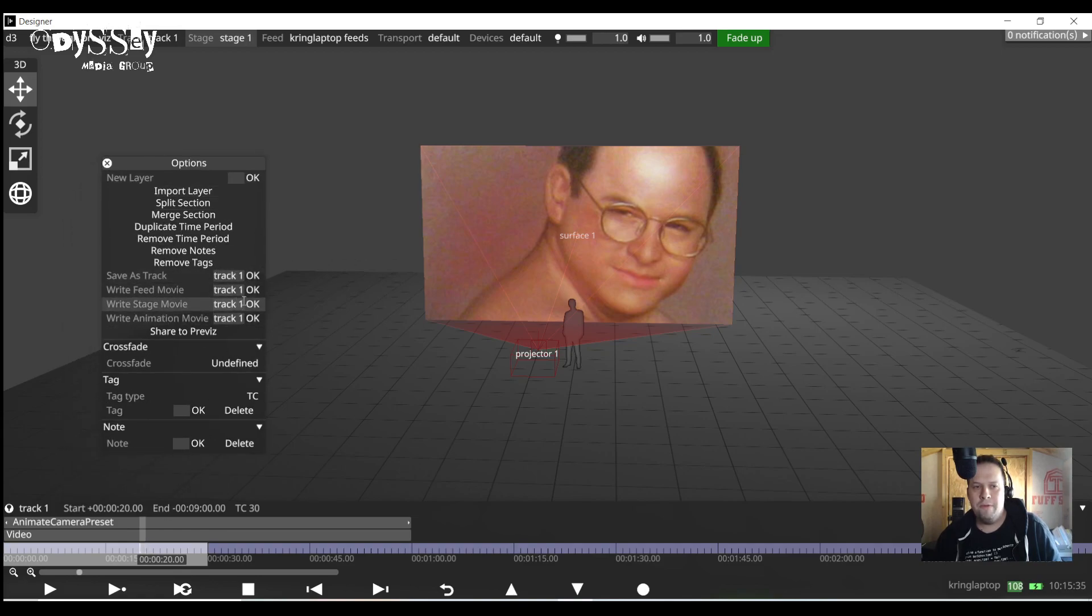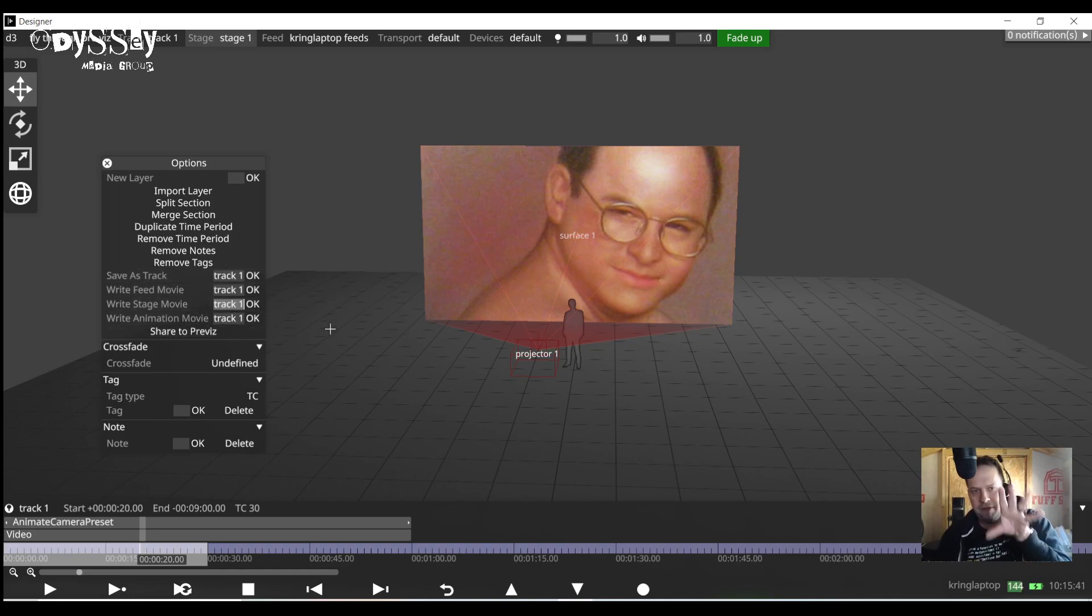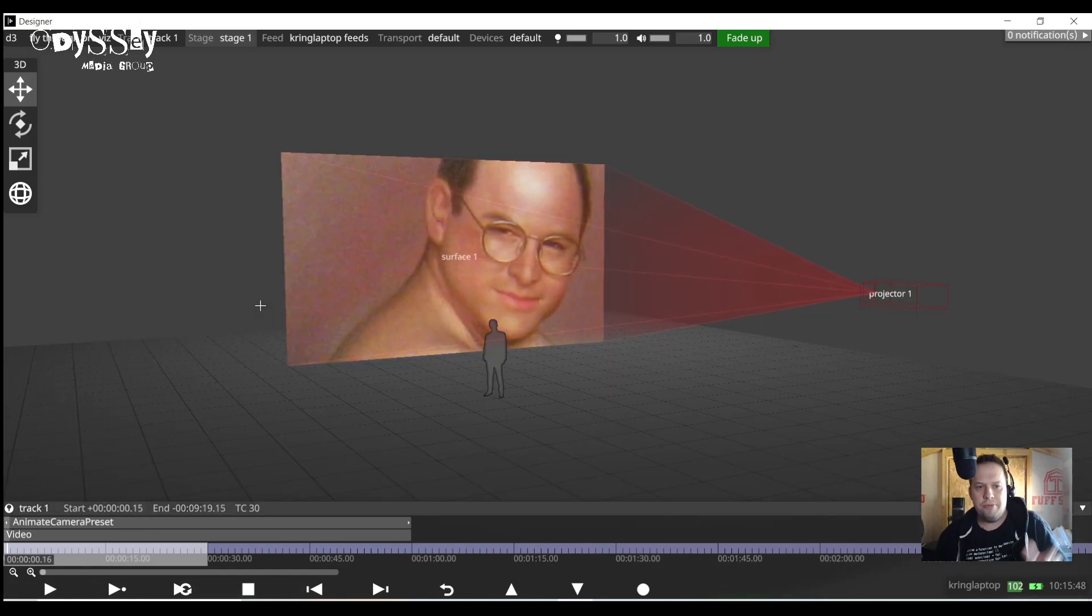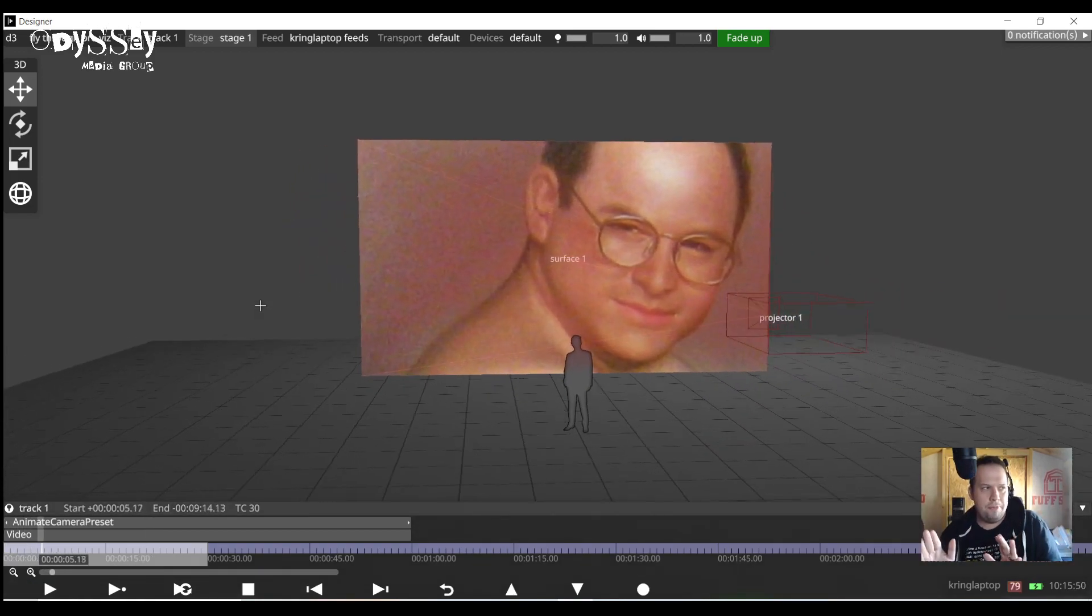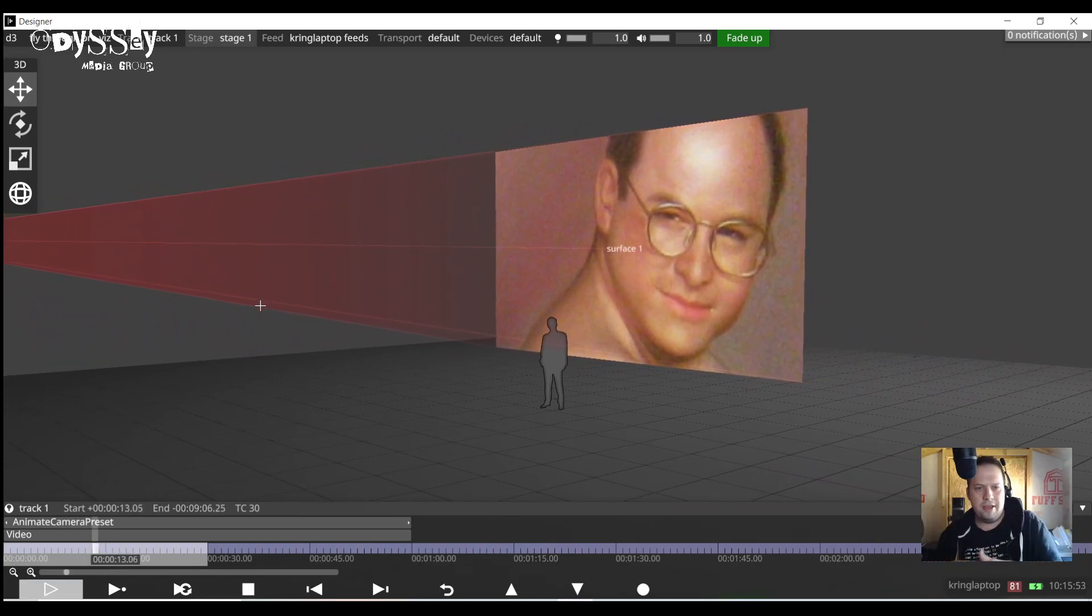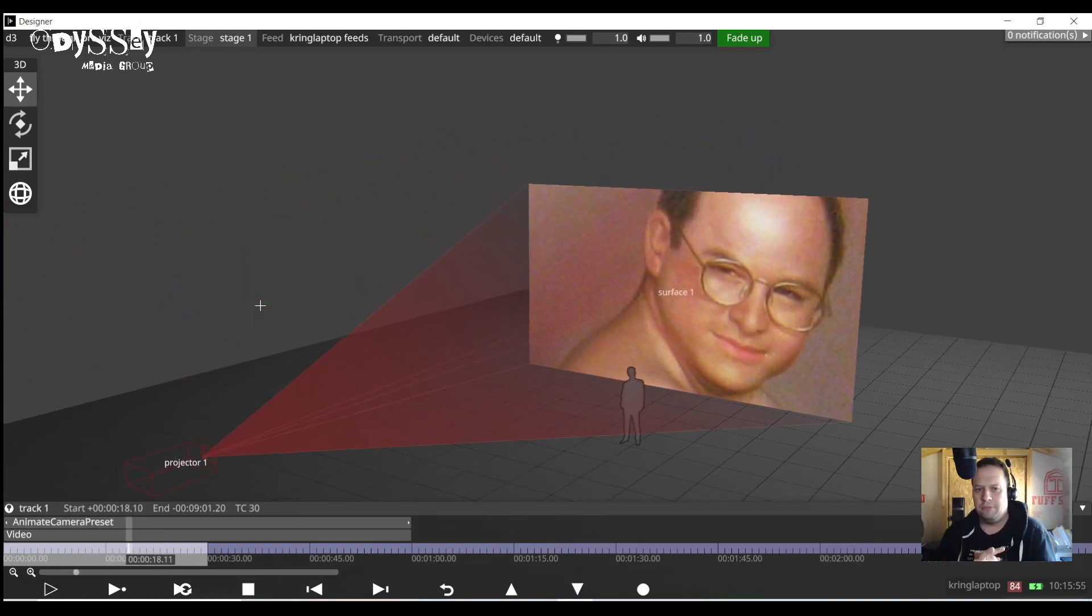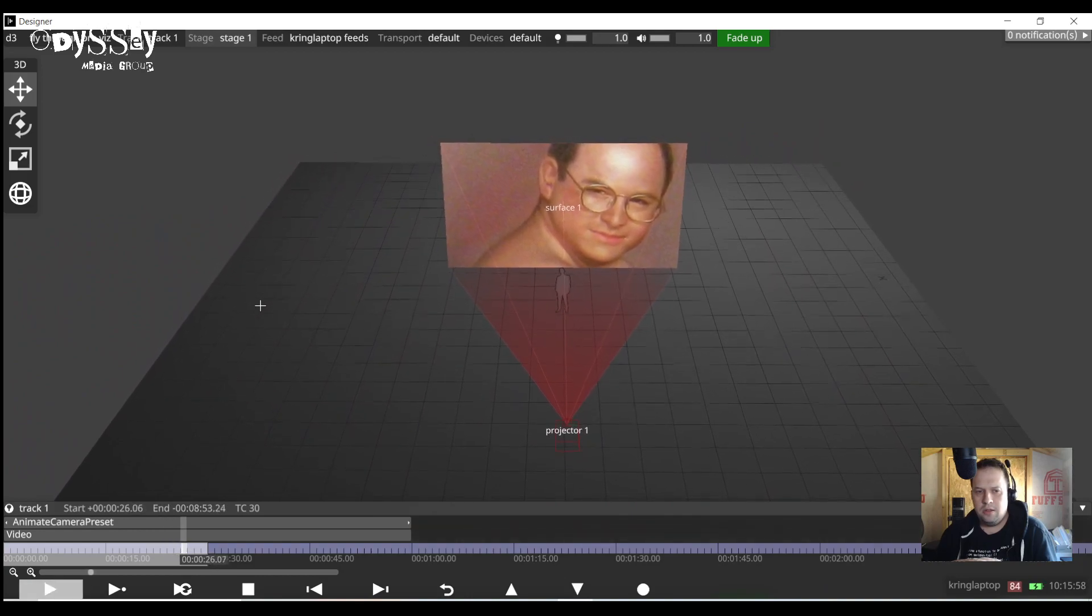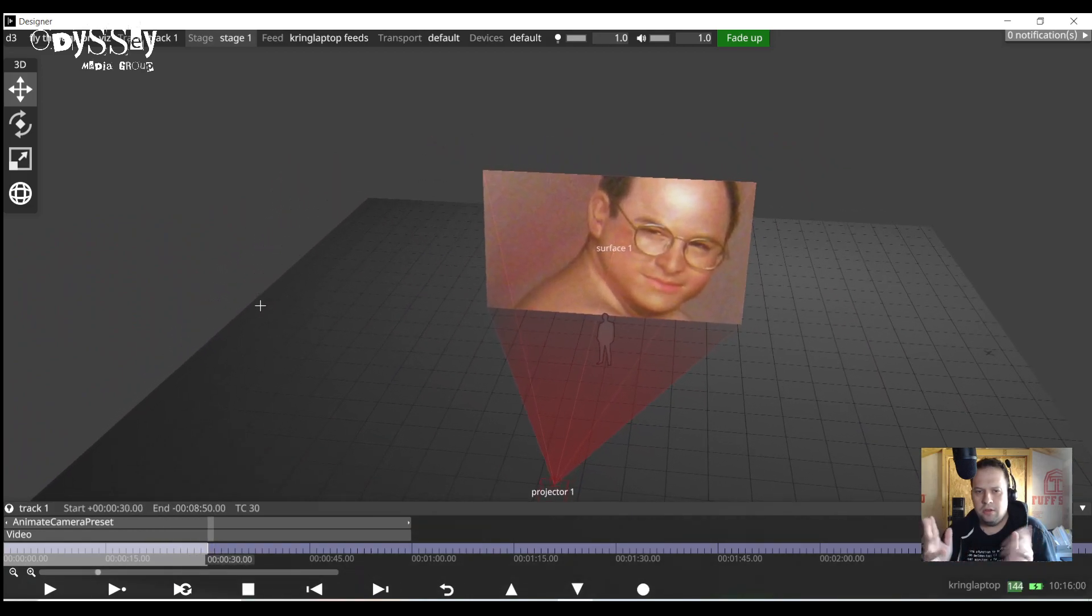I can now right click on the gray highlighted section and there's going to be some new elements here. Write feed movie, write stage movie, write animation movie. I'm going to write this as a stage movie because I'm on my stage feed right here. I'm going to call fly through. I'm going to hit OK and now it's going to animate through. Now it's OK if it's a little choppy here. It's going to interpolate all the data together and try to make it as smooth as humanly possible.